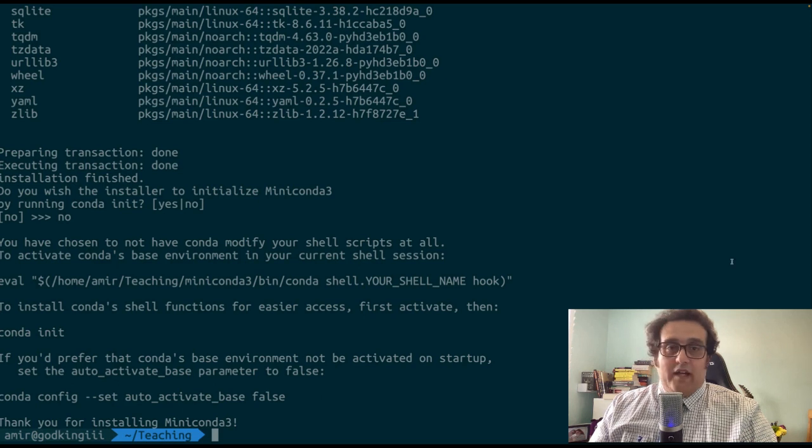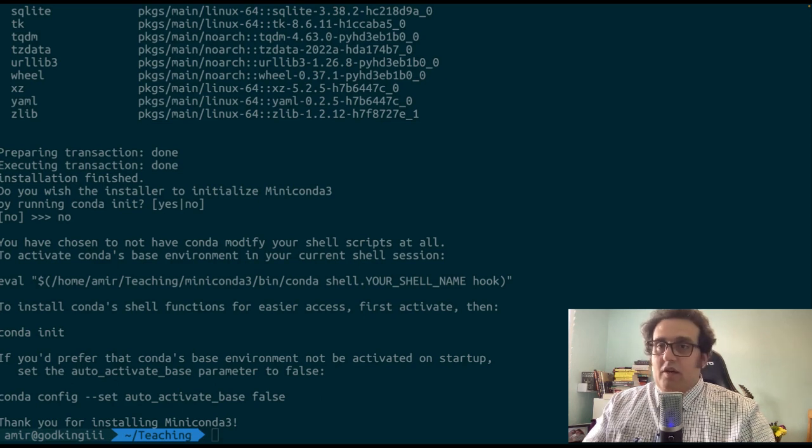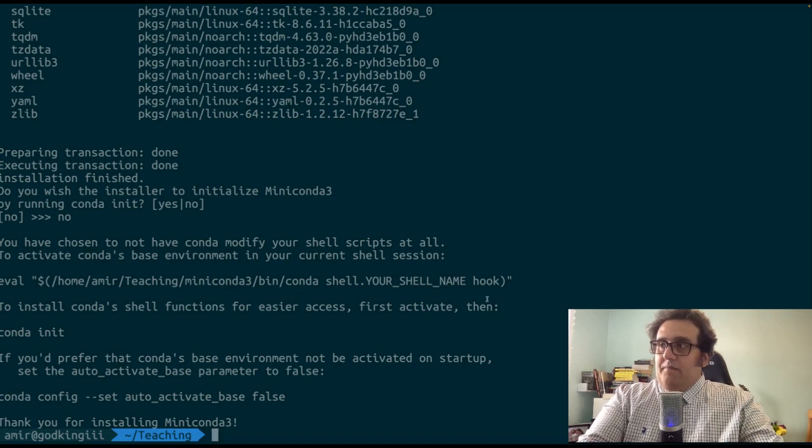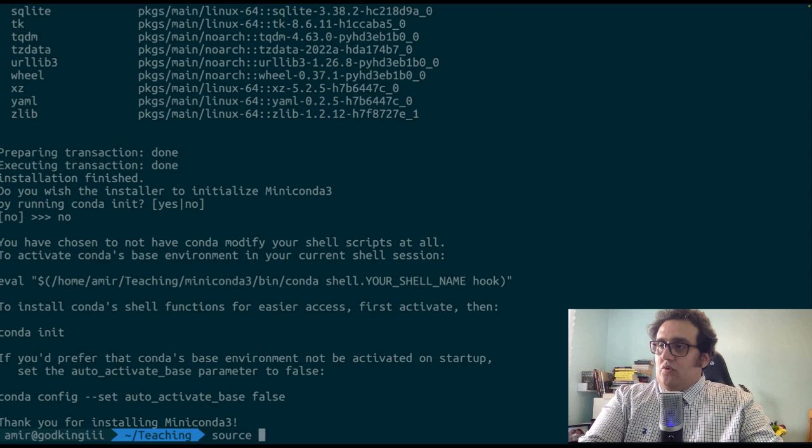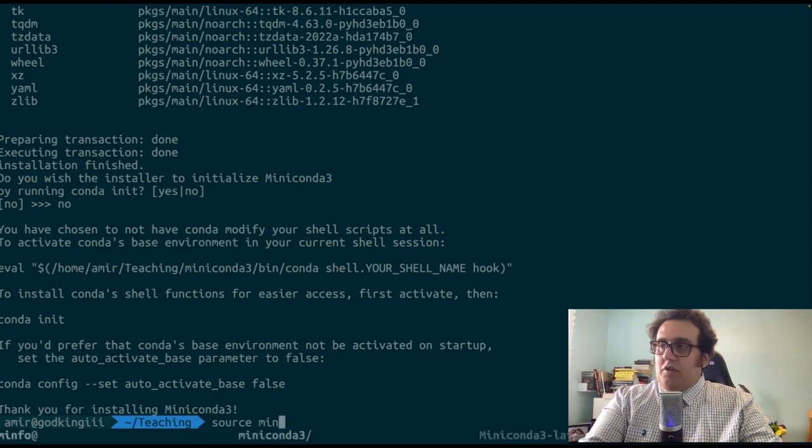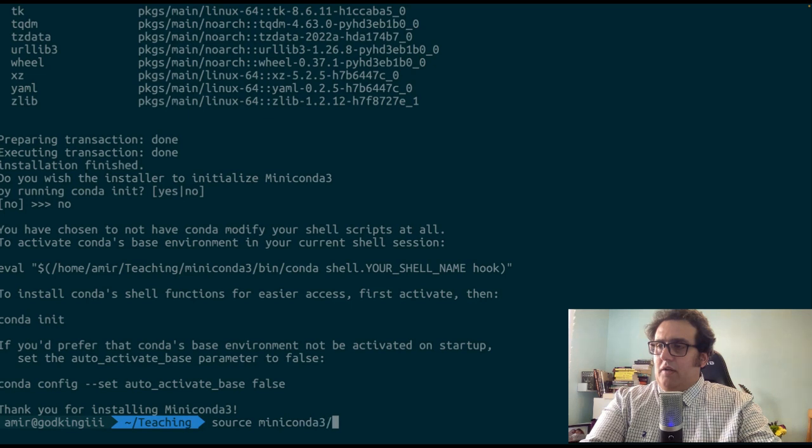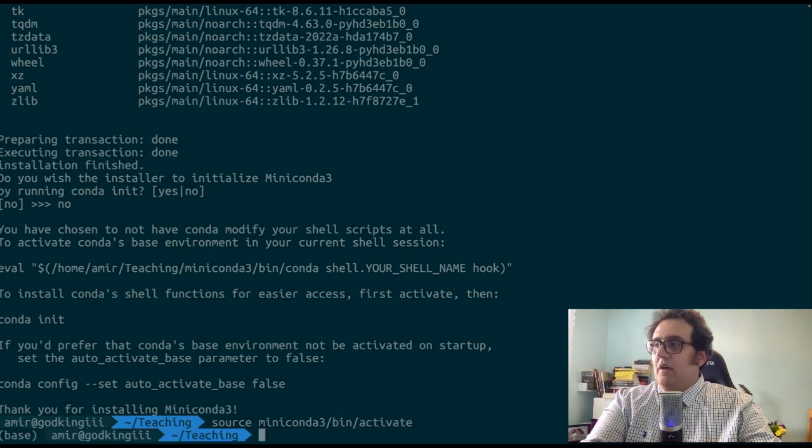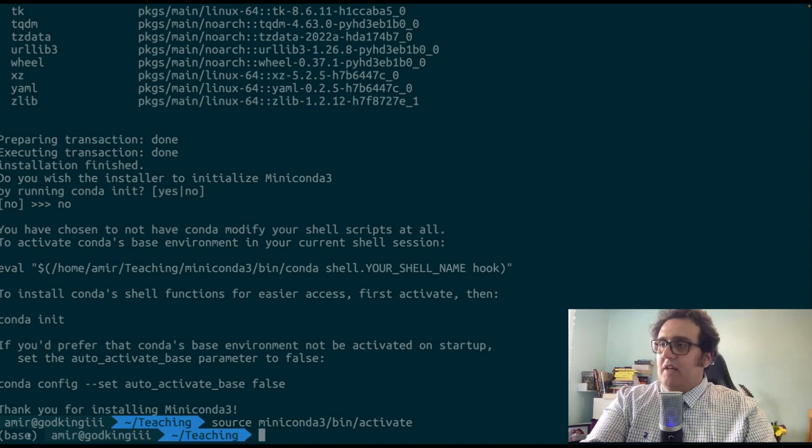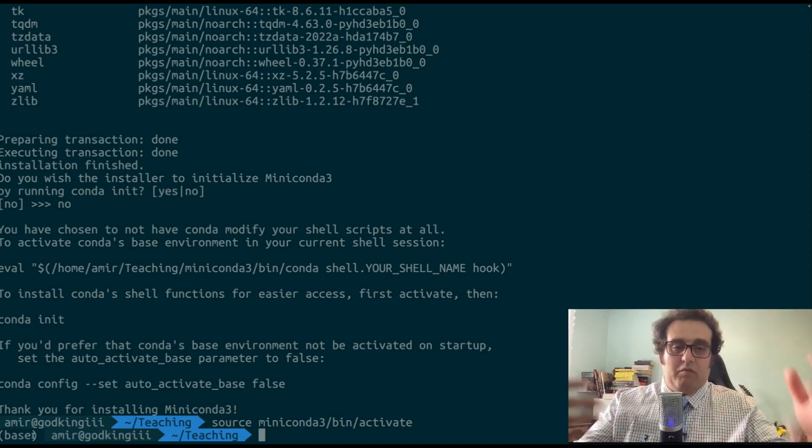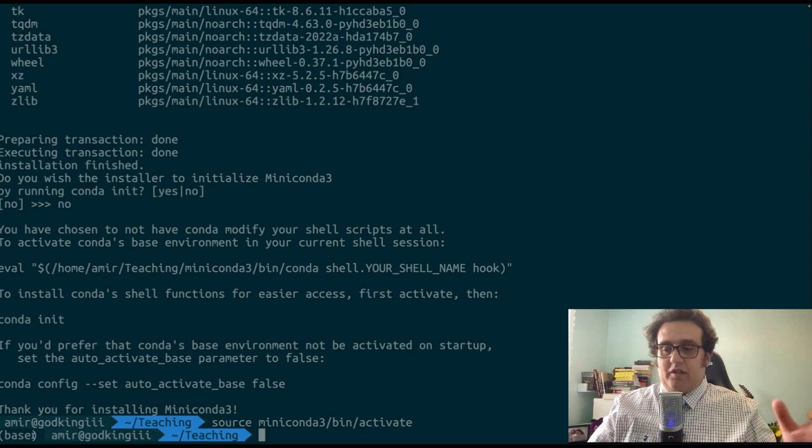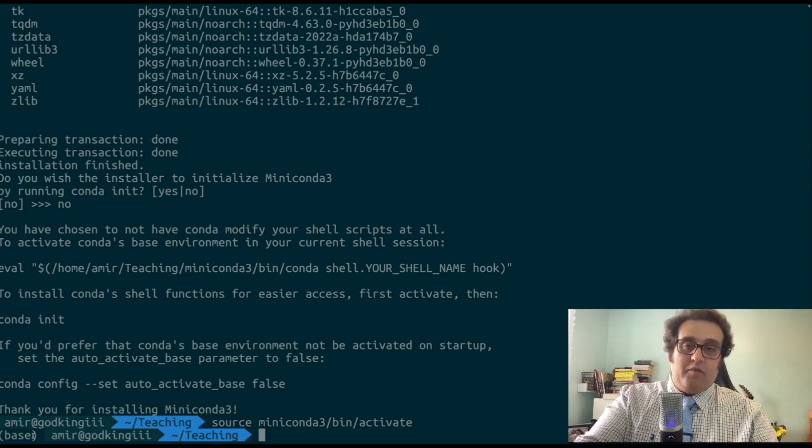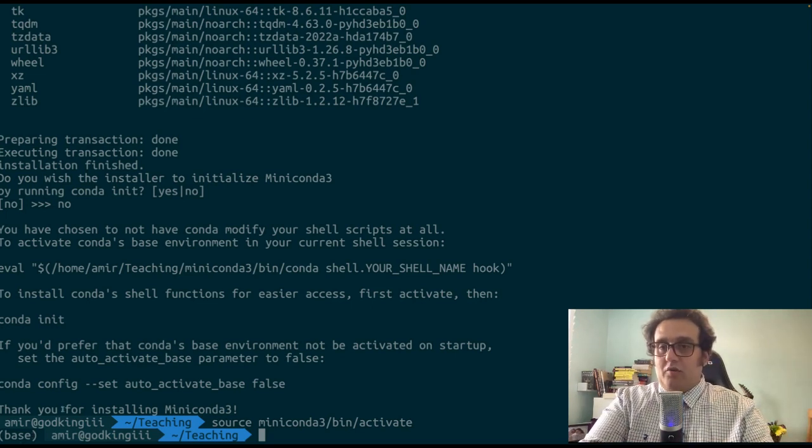In order to activate the Conda environment that we've just installed, we have a very simple command using source. And then it is in the mini Conda directory bin activate. So right now, as you see, we have this base, which tells us now we are in there. Now we can make more complicated environments, sub environments, even under those, but we're not going to bother with those right now.